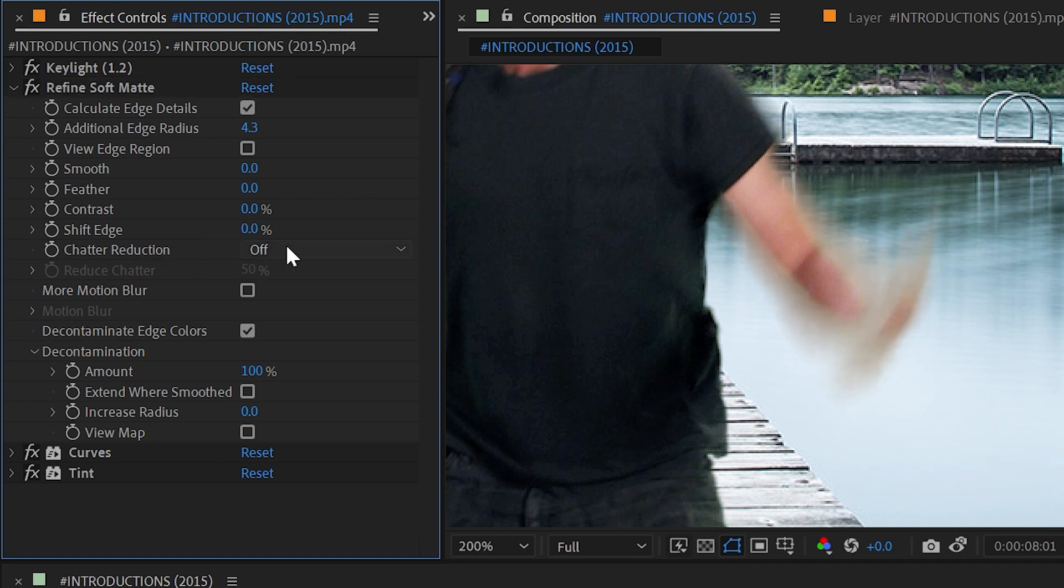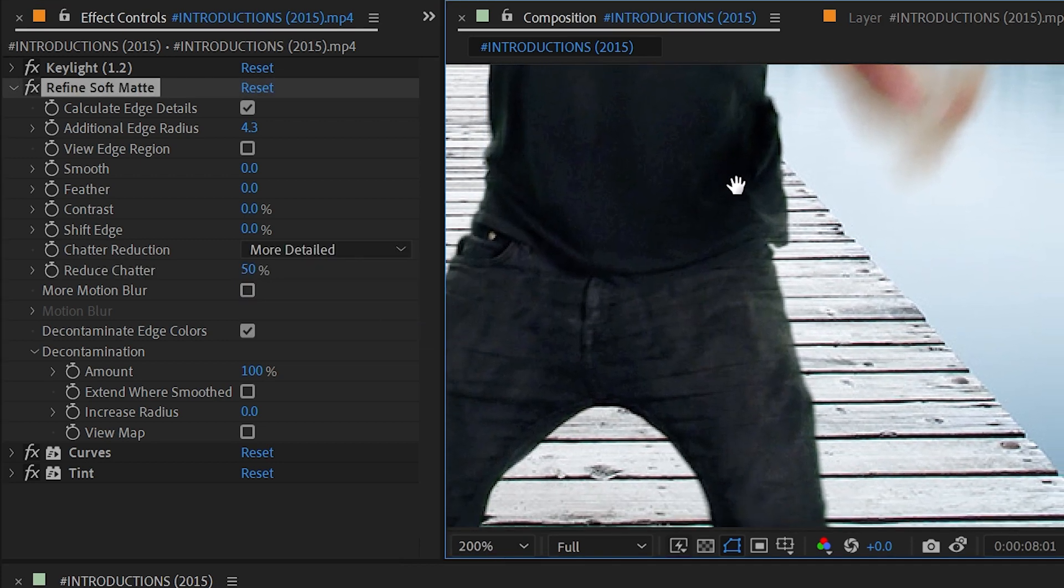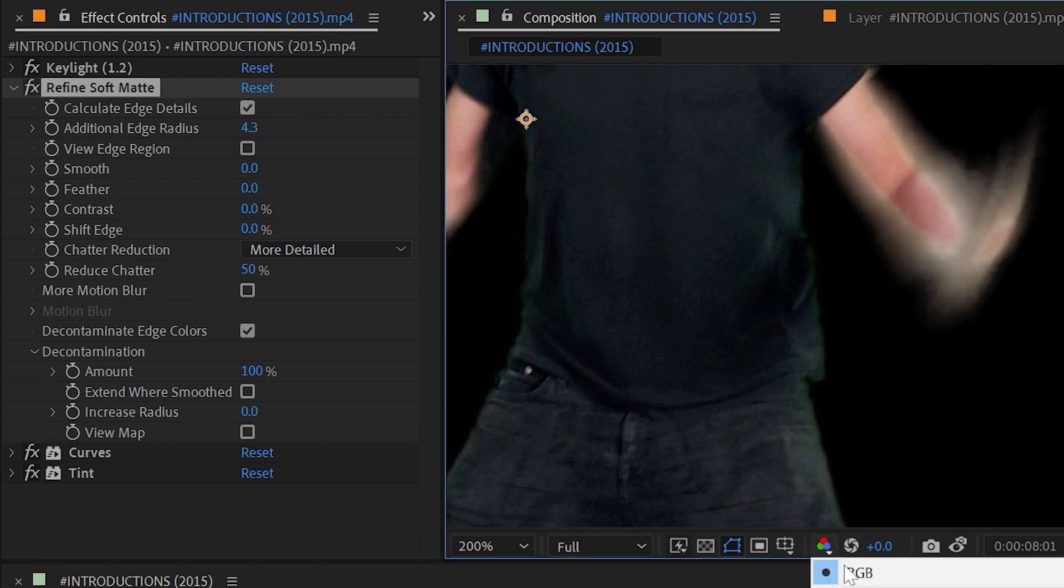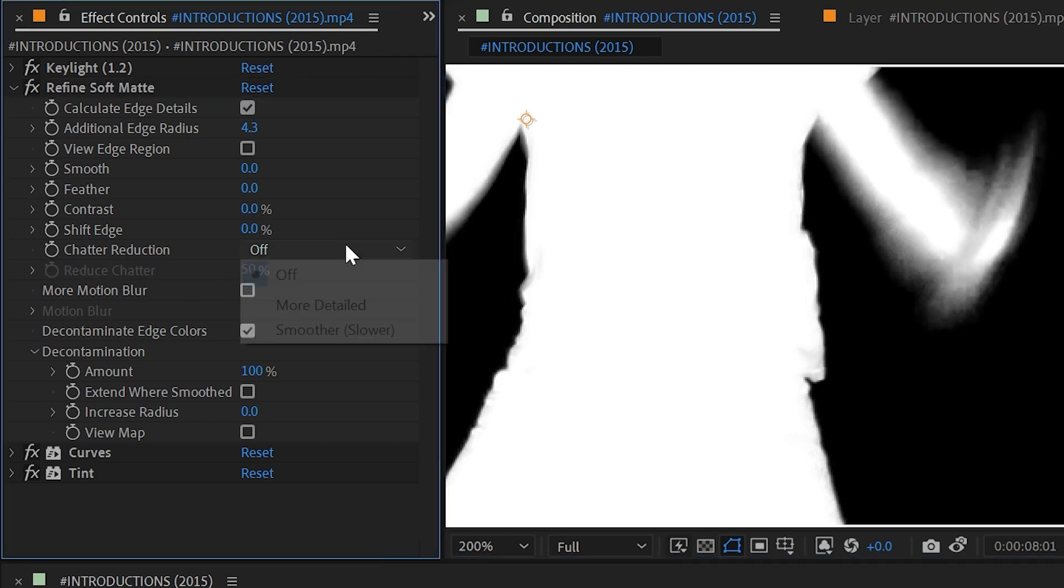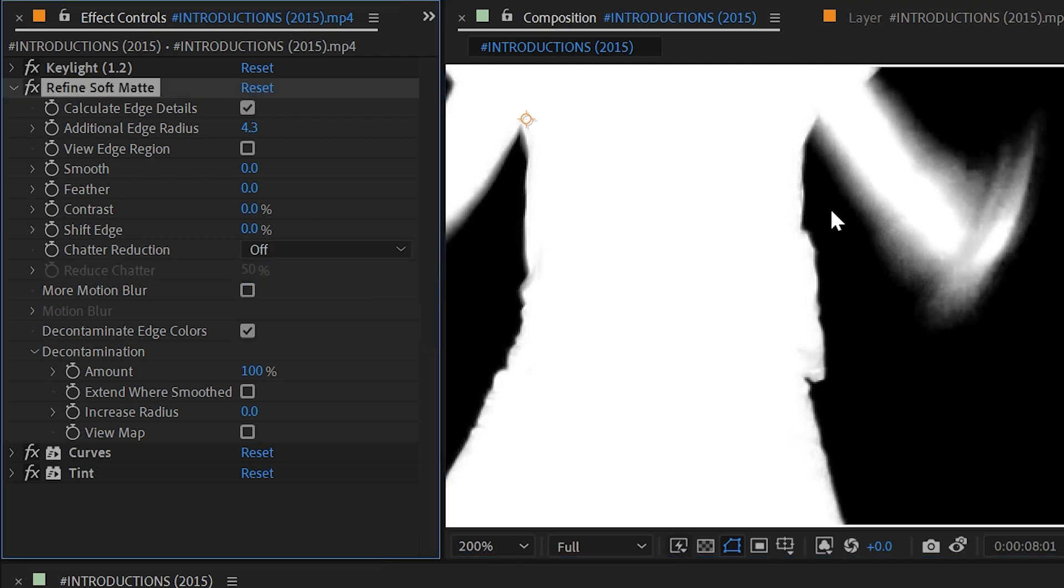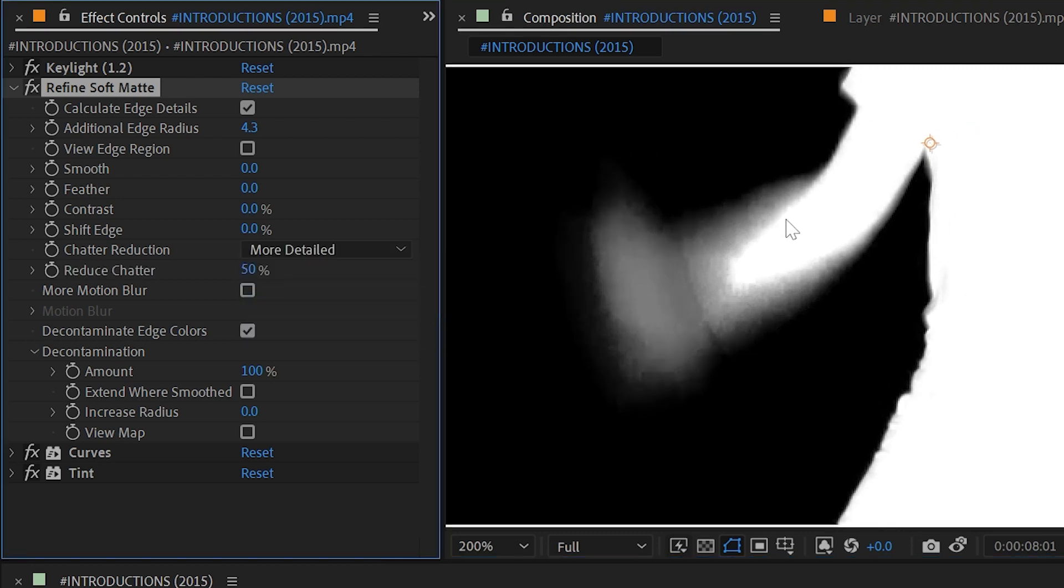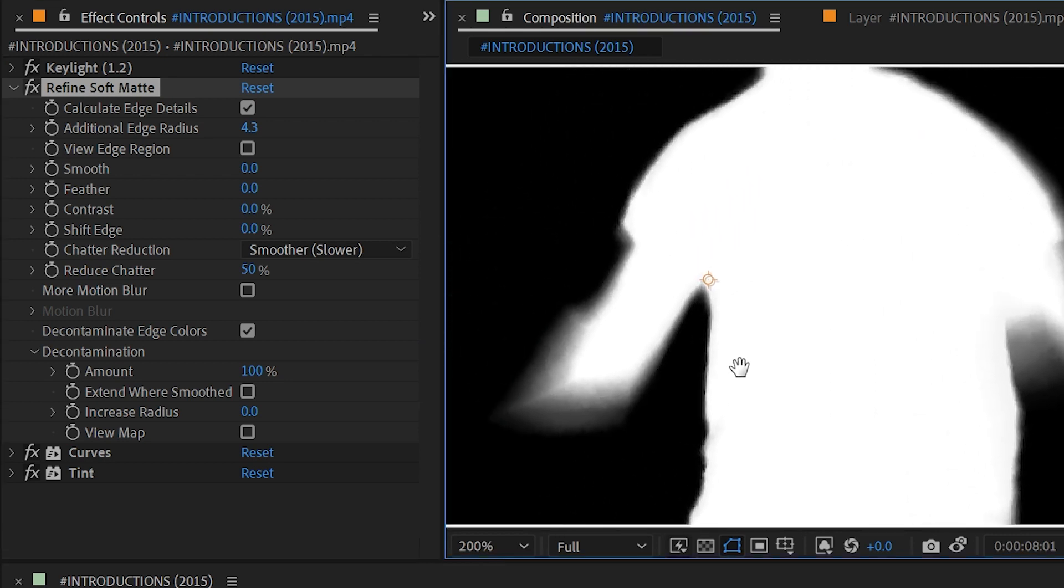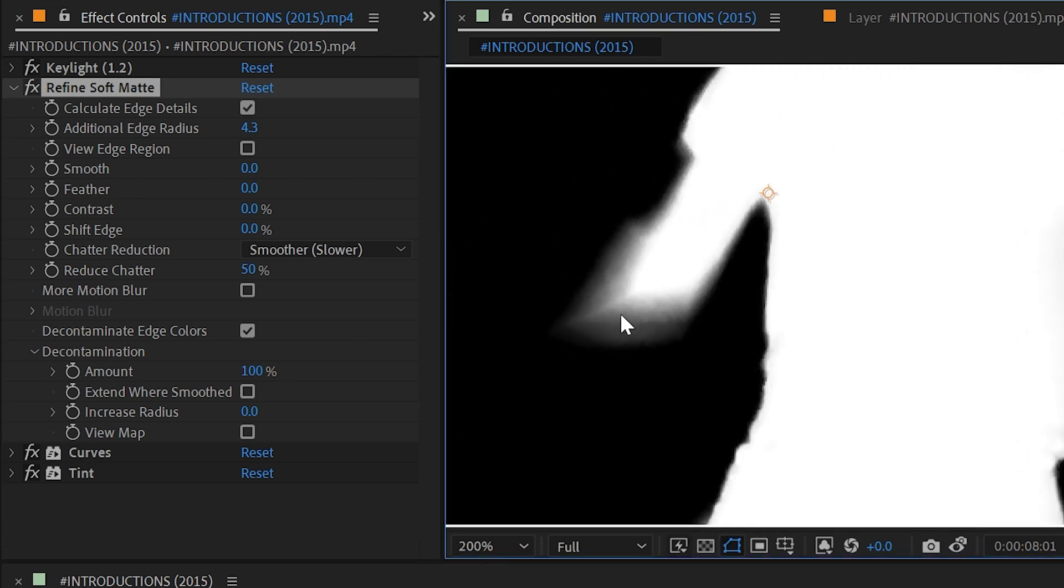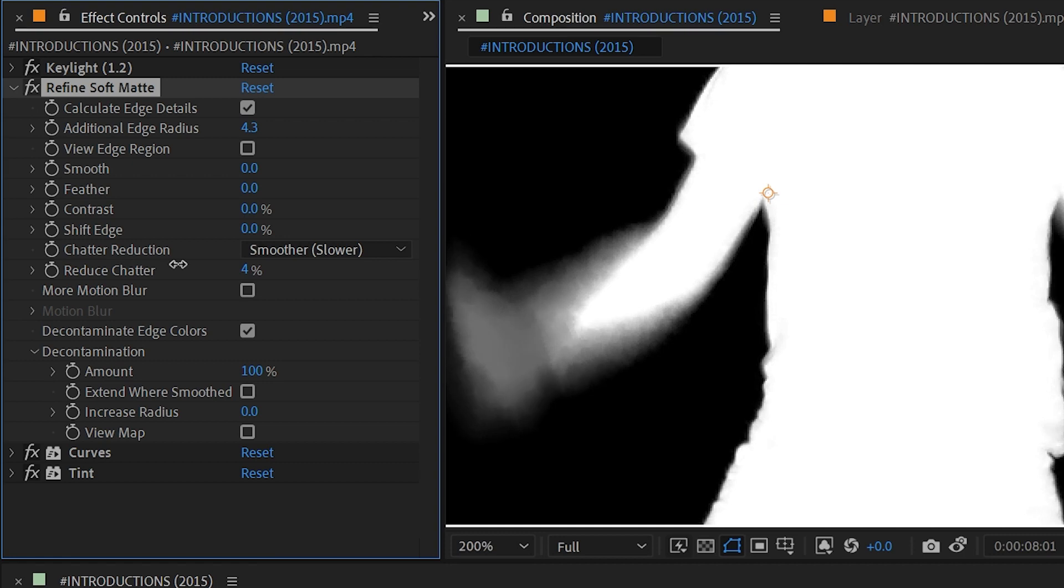We have this Chatter Reduction option. If I turn that from off to more detailed then it's going to attempt to remove artifacting that comes from digital compression. So if I turn off my background and switch to my alpha channel view and turn this off and back on you can see that it's smoothing out these details that are a little chunky, a little pixelated. And I could even change this to smoother which does take longer to render but it is a much more intense reduction, so clearly that's not going to work for this particular clip.